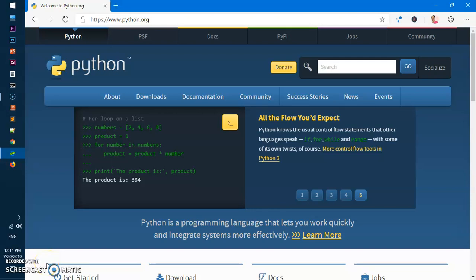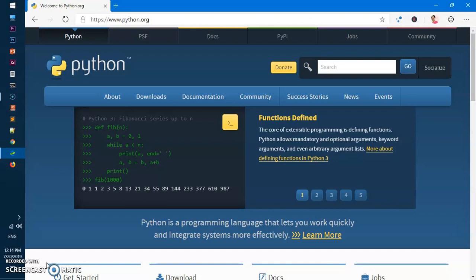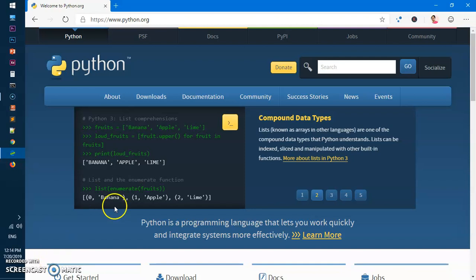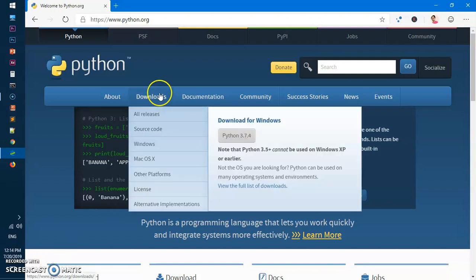Hello and welcome, my name is Amulya and you are watching Tube Mint. In this video I'm going to show you how to download and install the latest version of Python, which is at the moment 3.7.4, on Windows 10.